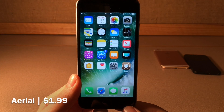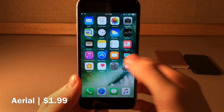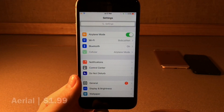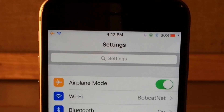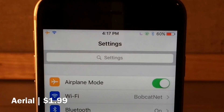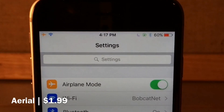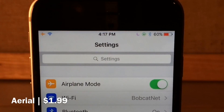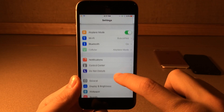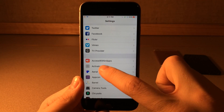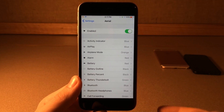First up we have Arial, this one's available for $1.99 and this tweak allows you to customize the color of the icons on your status bar when you're inside applications. So as you see here I just jumped into settings and you can see the status bar icons are colorized — things that normally aren't colorized are, so the Wi-Fi indicator is blue, the battery indicator has a red filling, the rotation lock is green, Bluetooth is blue, do not disturb is purple. You can configure all this to your liking just jump into settings and scroll down to Arial.